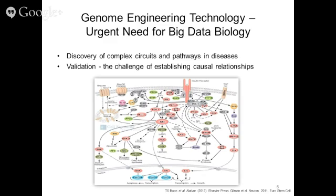The insulin signal pathway has many different components, as shown on this model, and to understand each of their functions, to understand how they're contributing, for example, to a disease like diabetes, it's really critical to be able to control the activity or the genomic property of each of the individual components within this complex signaling network. However, it's very difficult to use traditional genetics to perform such large-scale perturbation experiments.